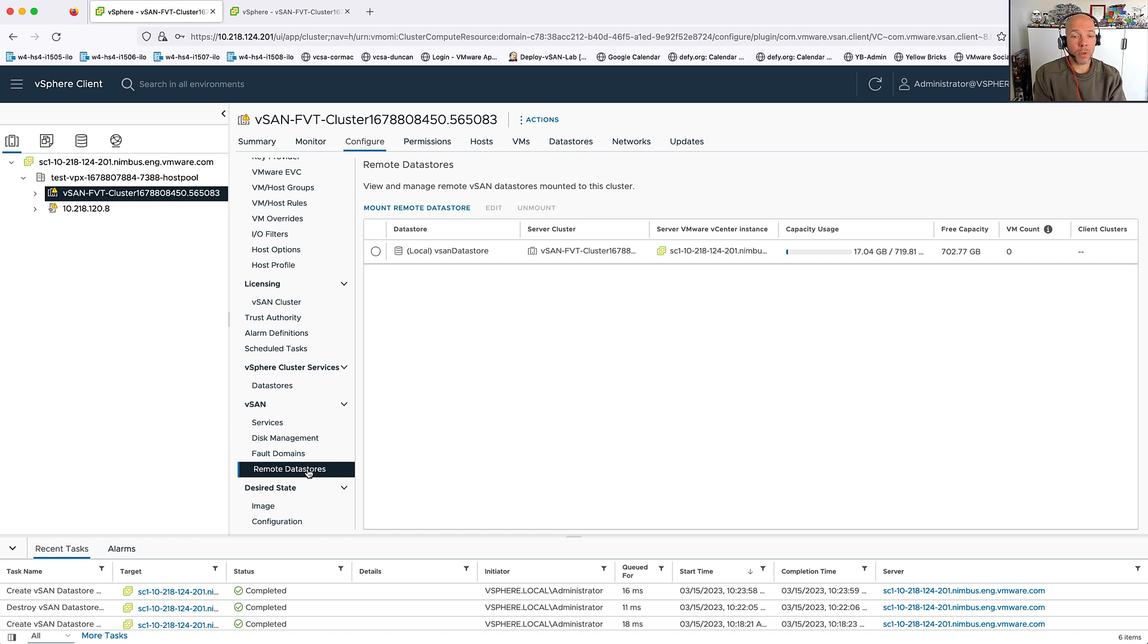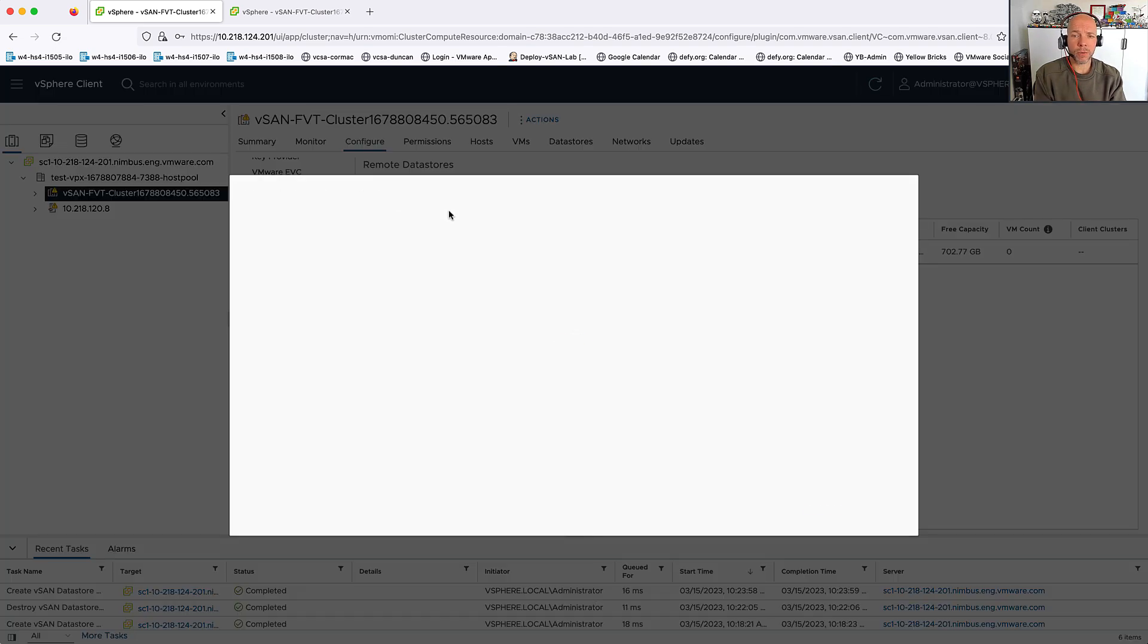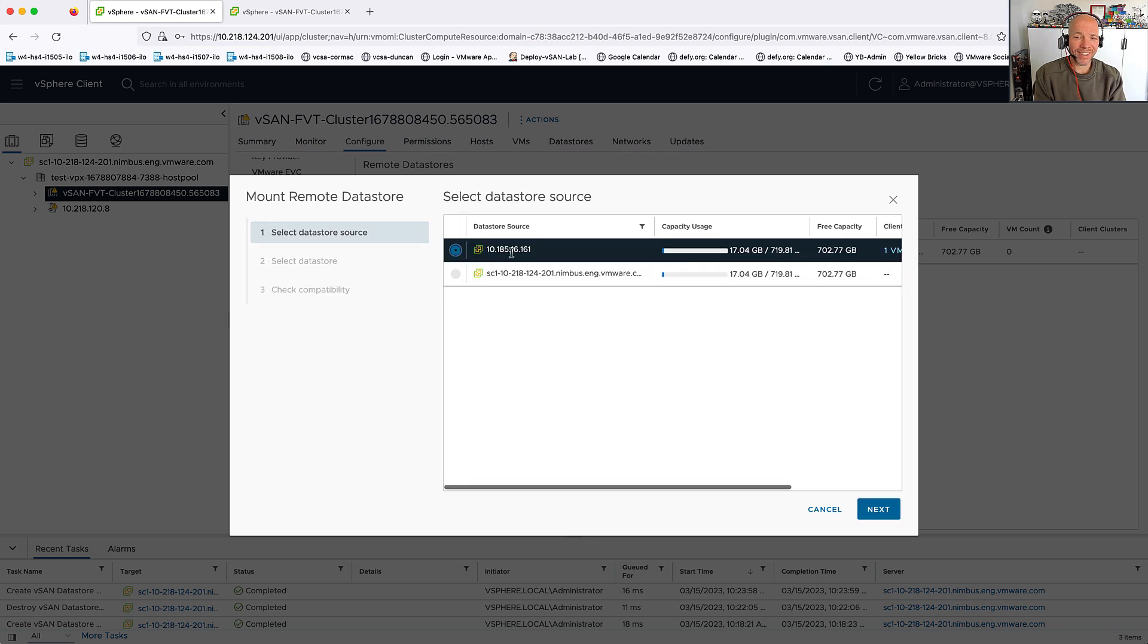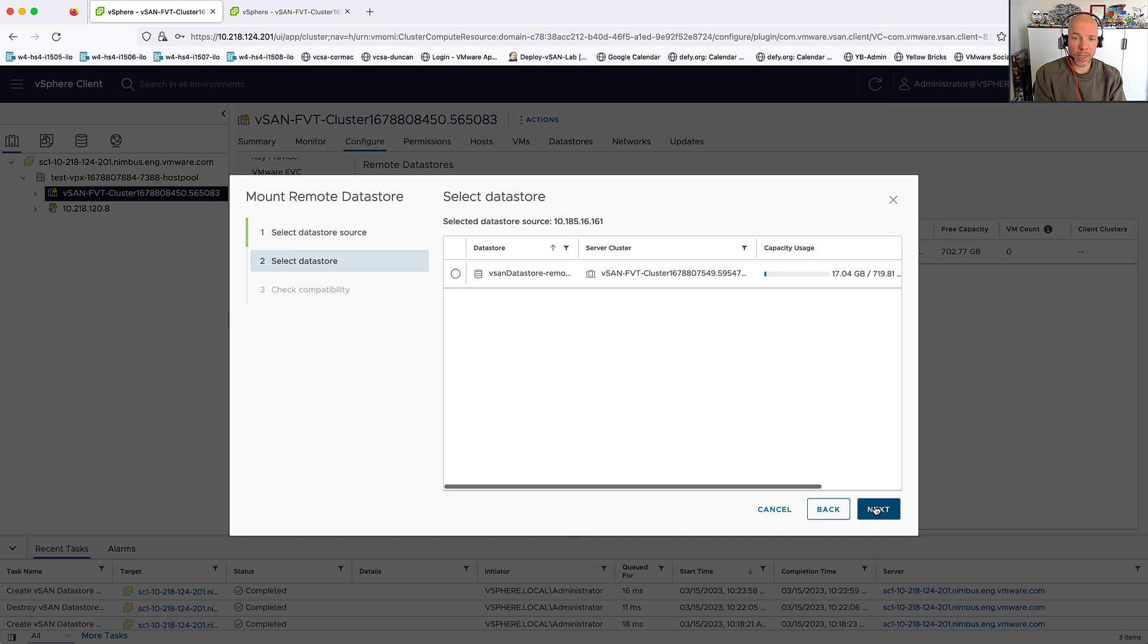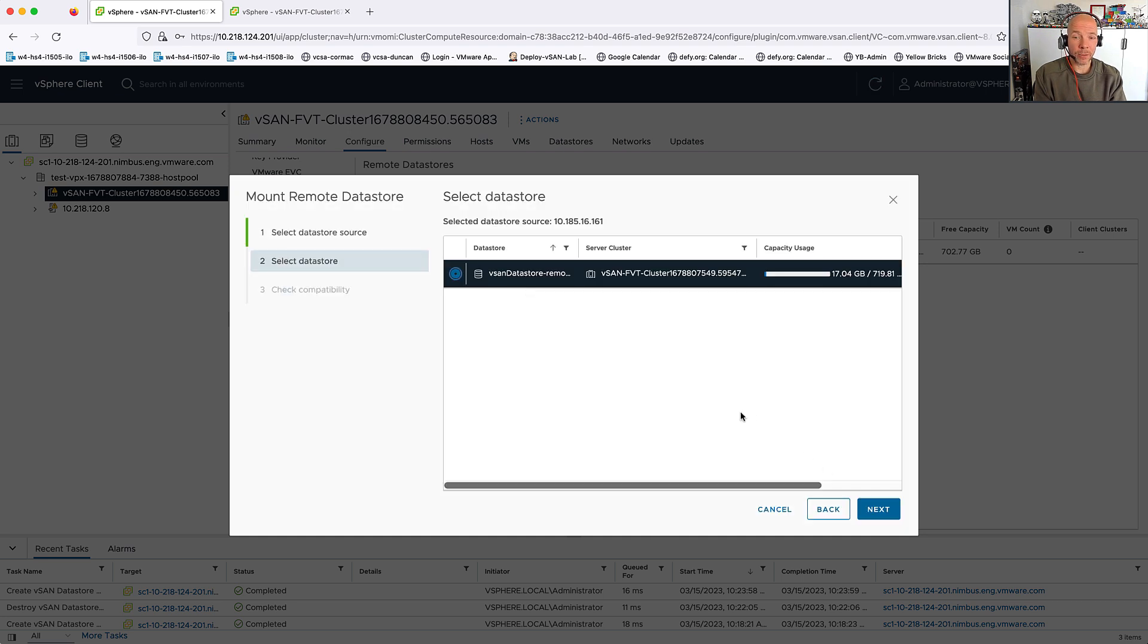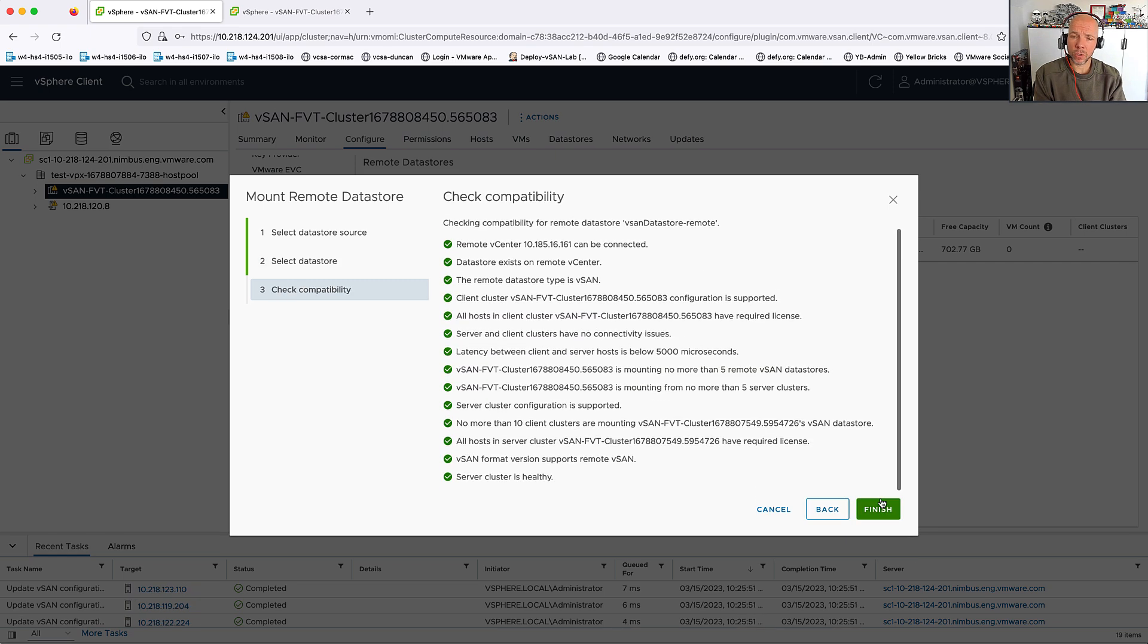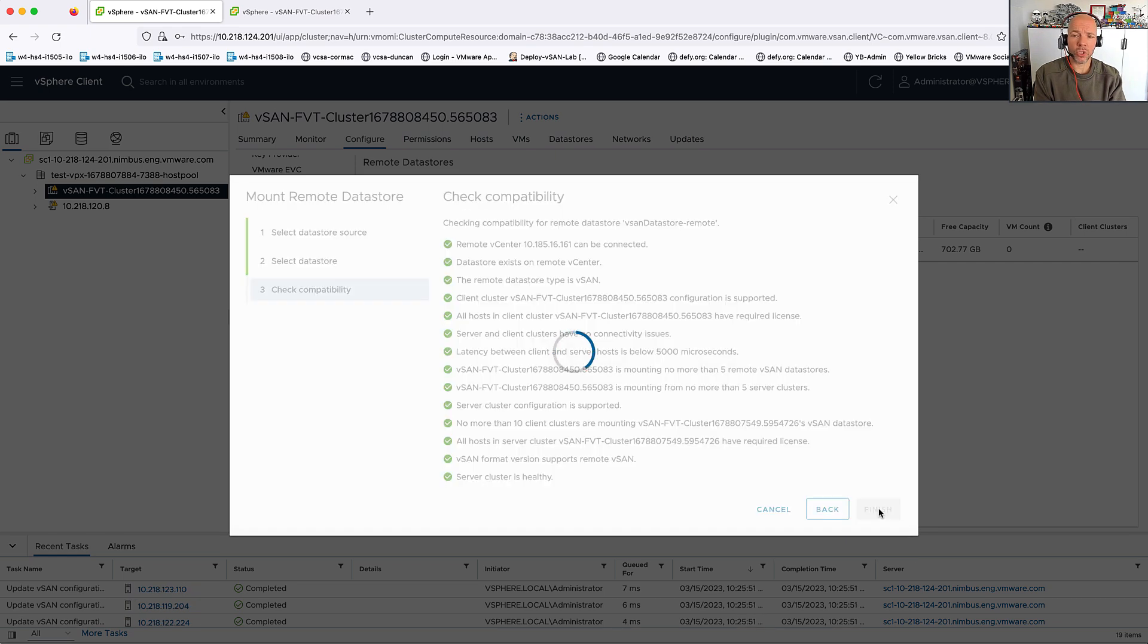So I'm going to click Remote Datastore. Then I'm going to click Mount Remote Datastore. And then what I'm going to do is I'm going to select the other vCenter server. And then after I've selected it, a datastore will be presented. In this particular case, I only have a single datastore available. So that is what I'm going to select.